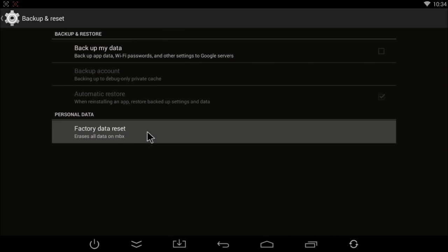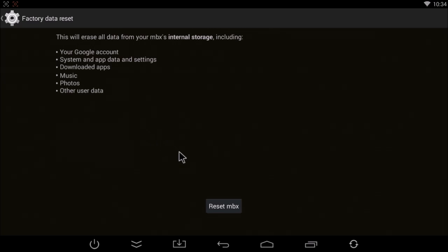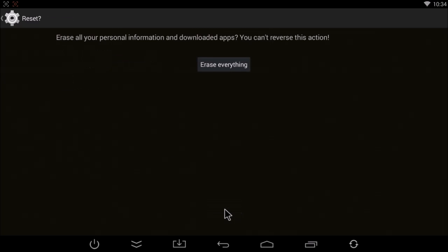Then click factory data reset, reset MBX, and then click on erase everything.